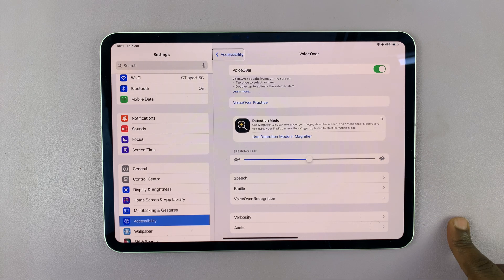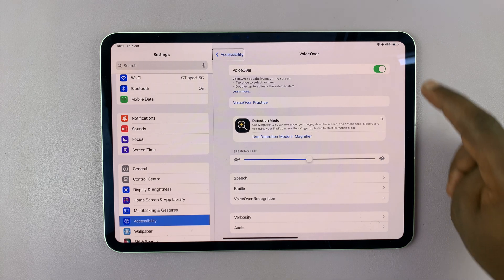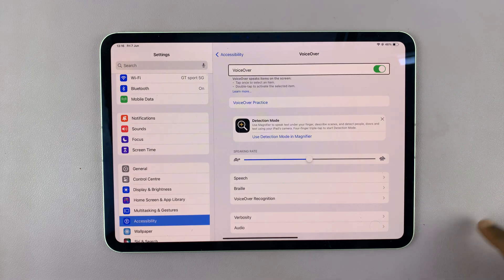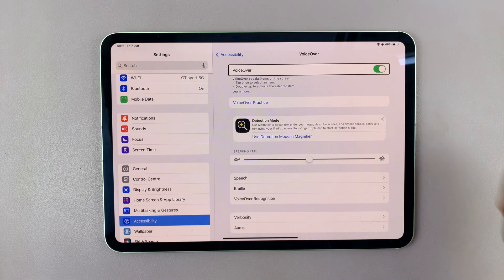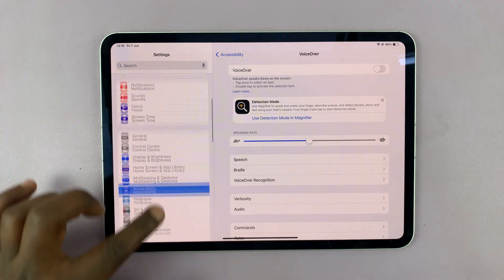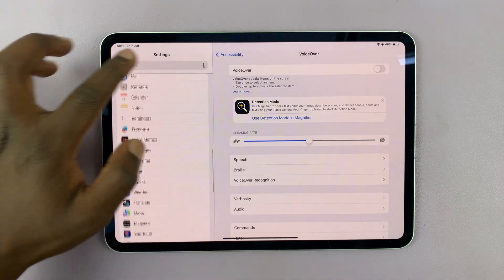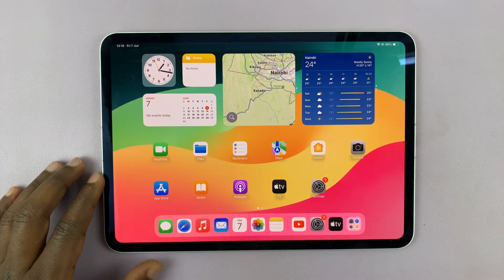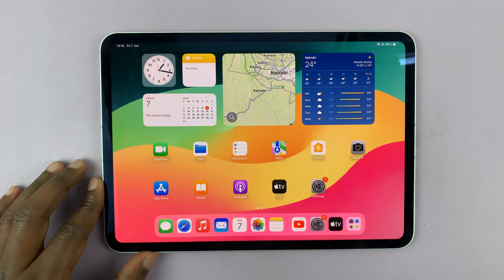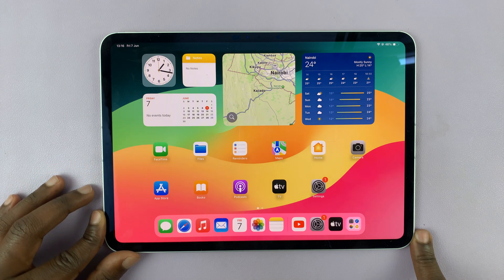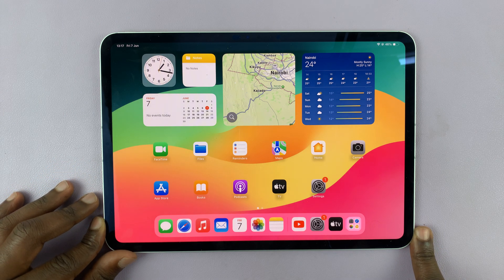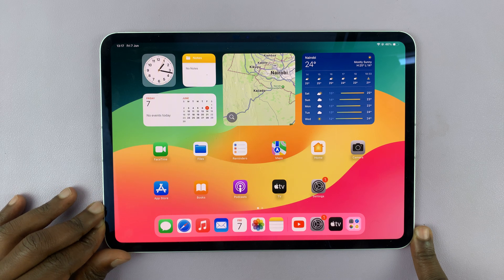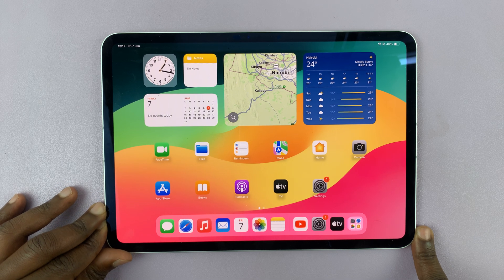That opens the VoiceOver settings, and now to turn it off, tap on the button and then double tap. And that turns off voiceover mode and everything should be back to normal. So those are the two ways of turning off voiceover mode on the M4 iPad Pro. Thanks for watching — comments and questions down below, and good luck.